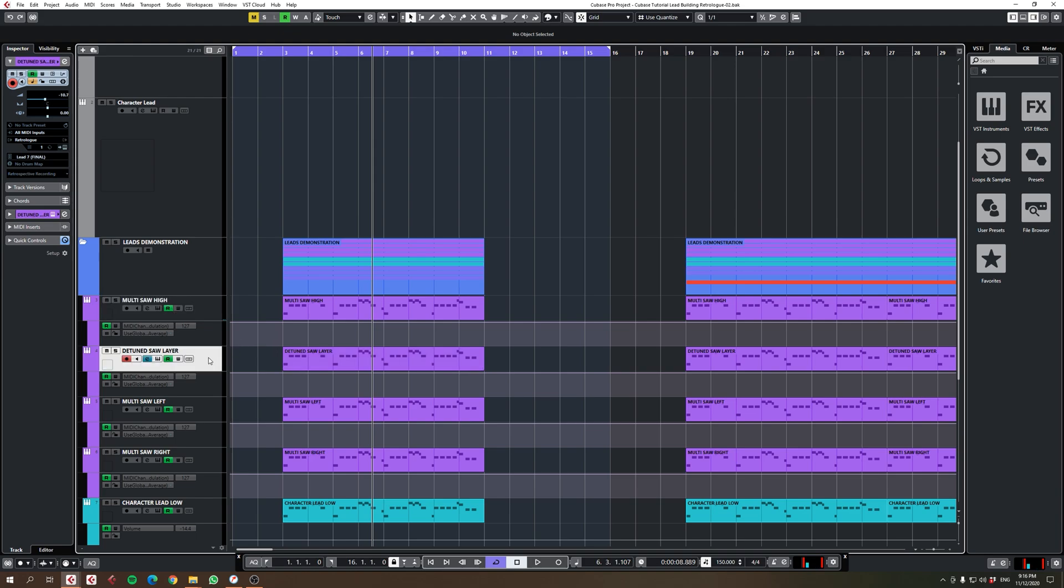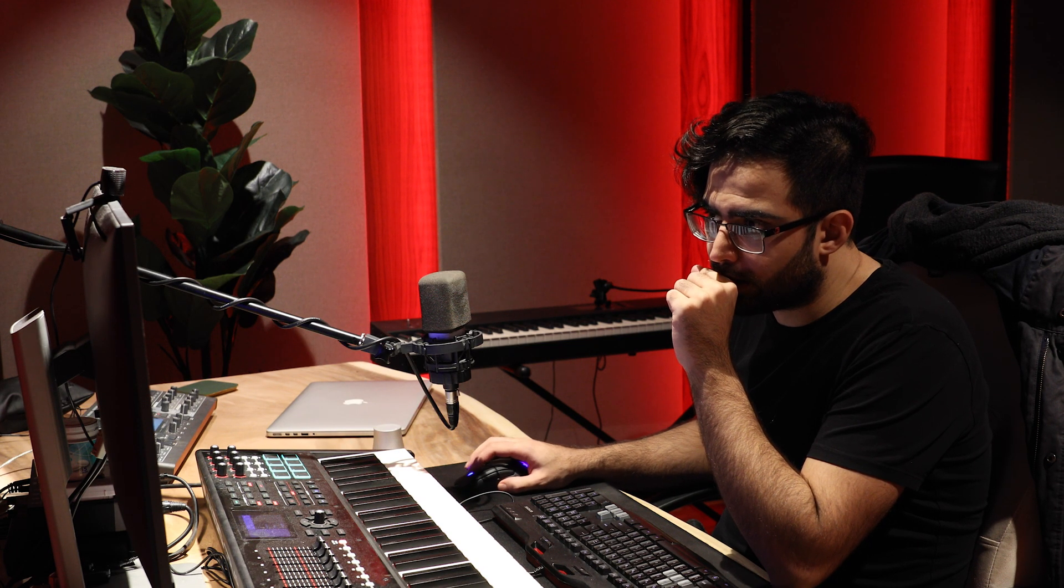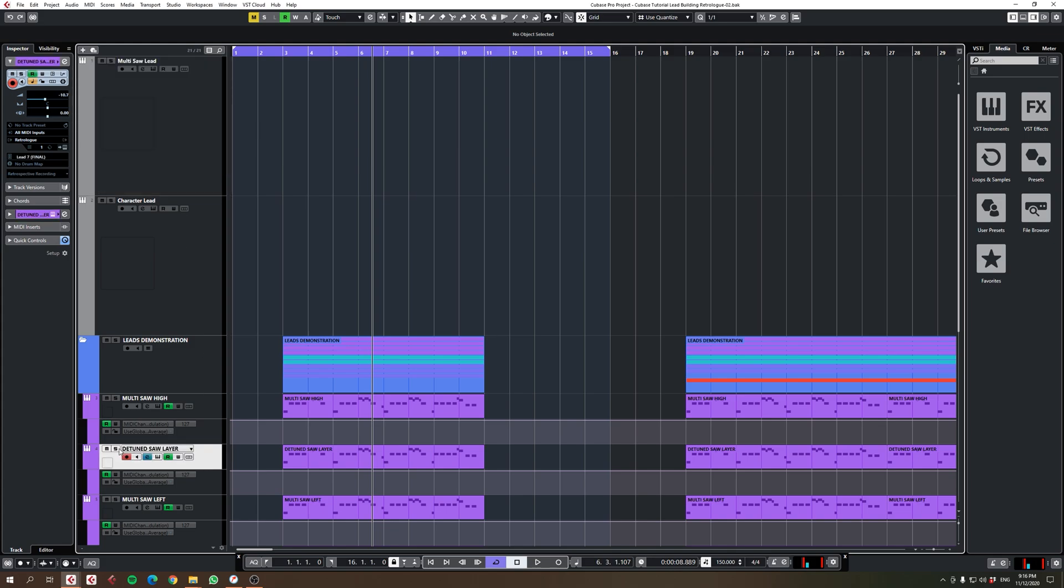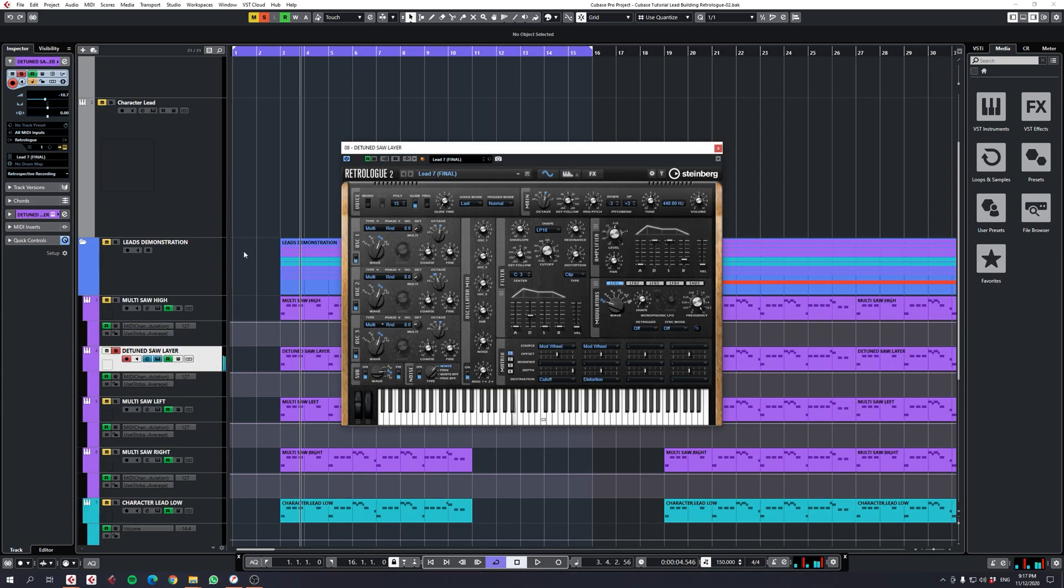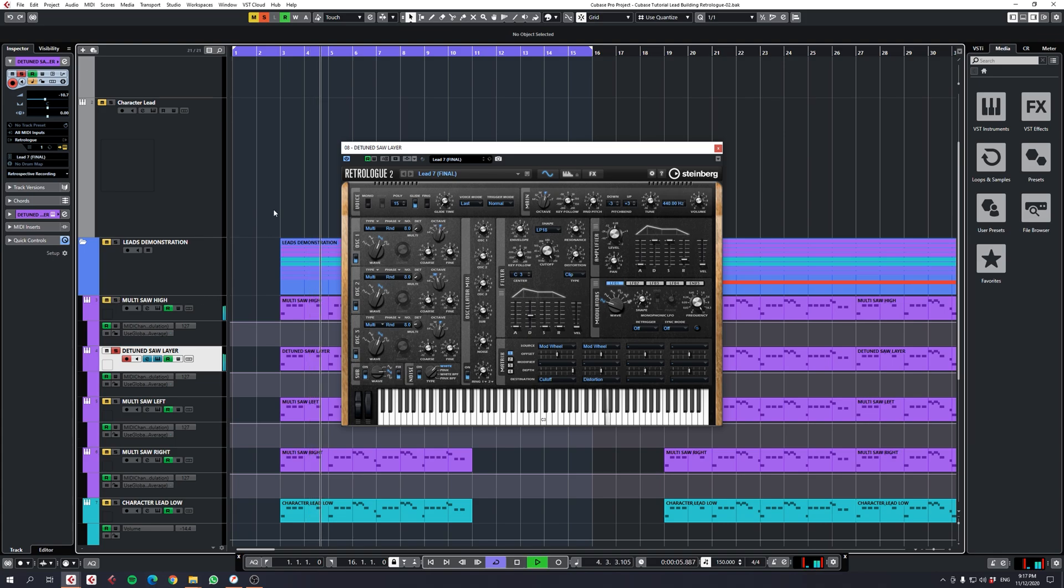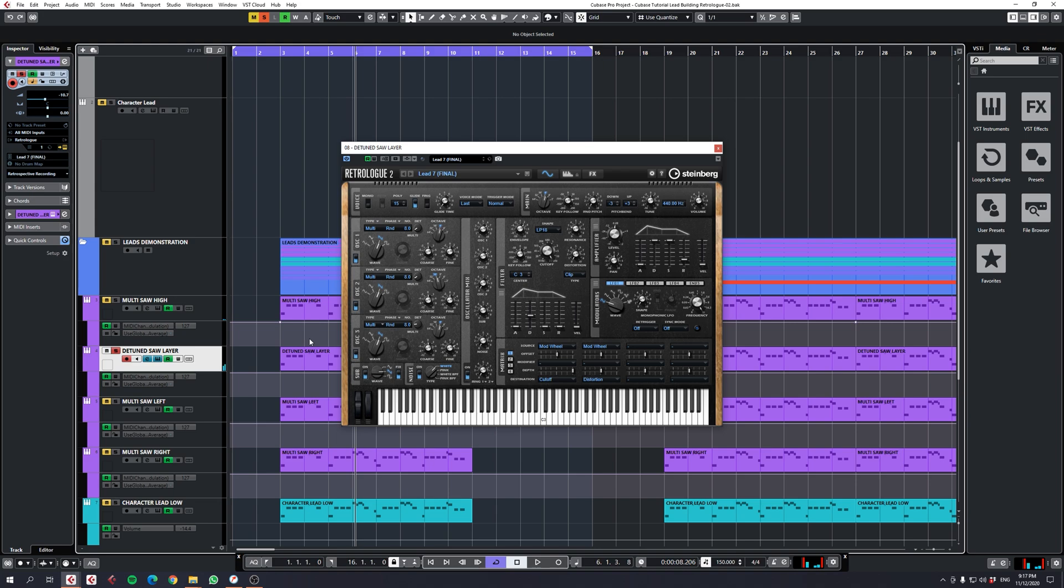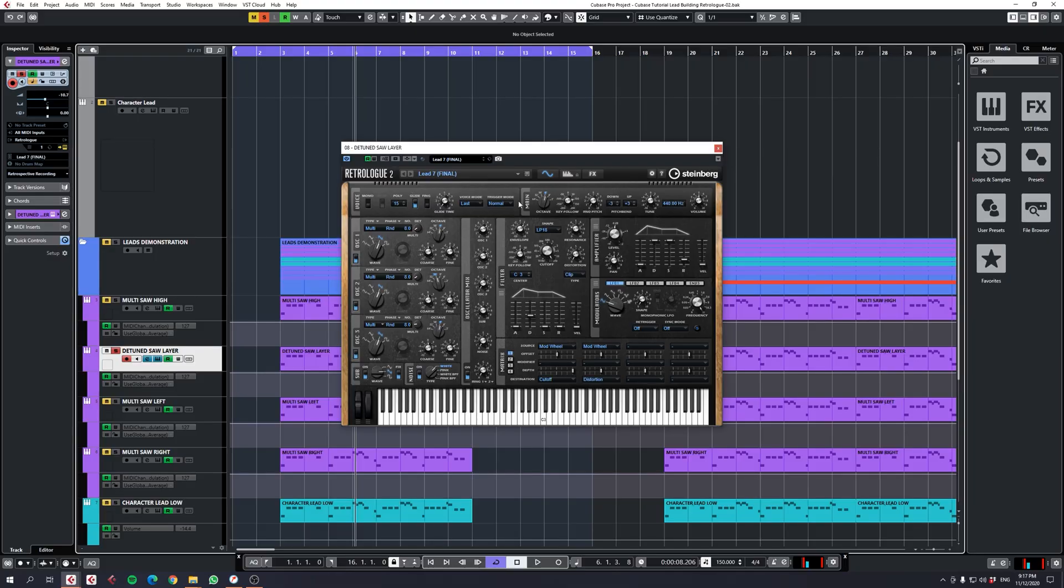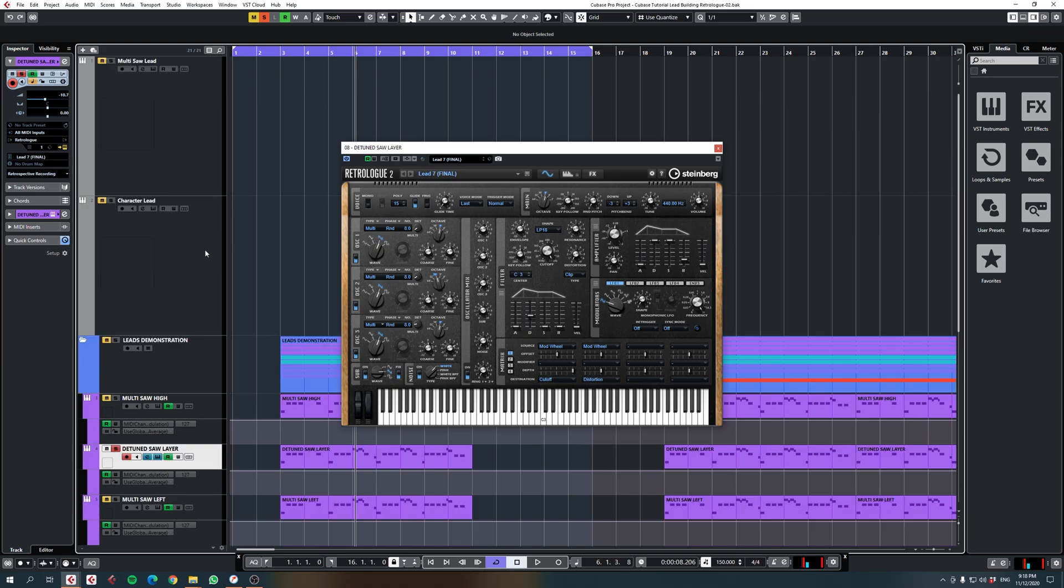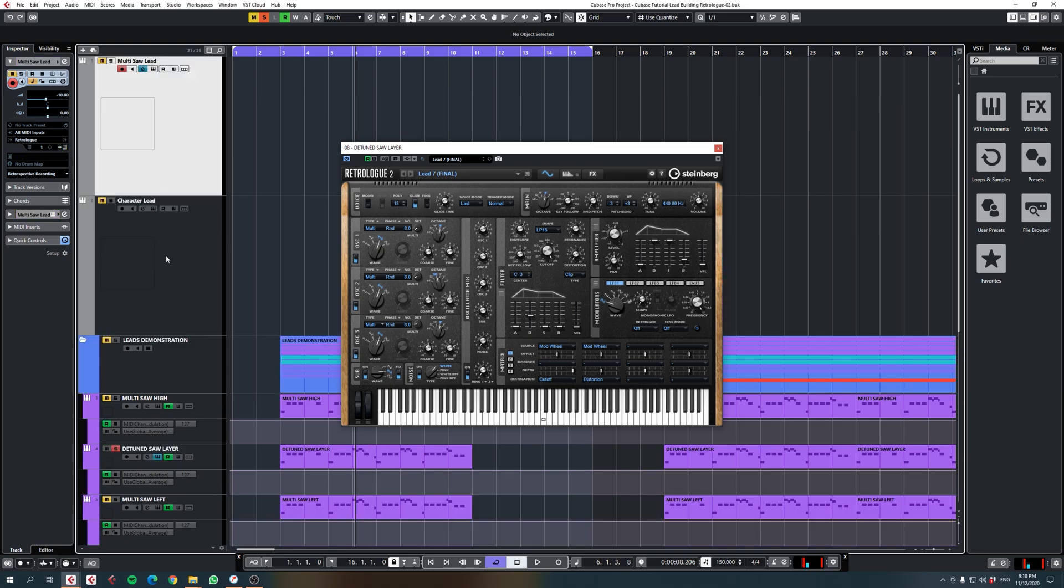Next I've got the detuned saw layer which is basically the same as this layer once again. You can hear that this detuned saw layer is in low register. It's still the same but I think it's just a little bit less detuning, maybe a cent or two, and I'm only using two of the oscillators. I'm not using everything. And then I've also got the sub oscillator on for this one.